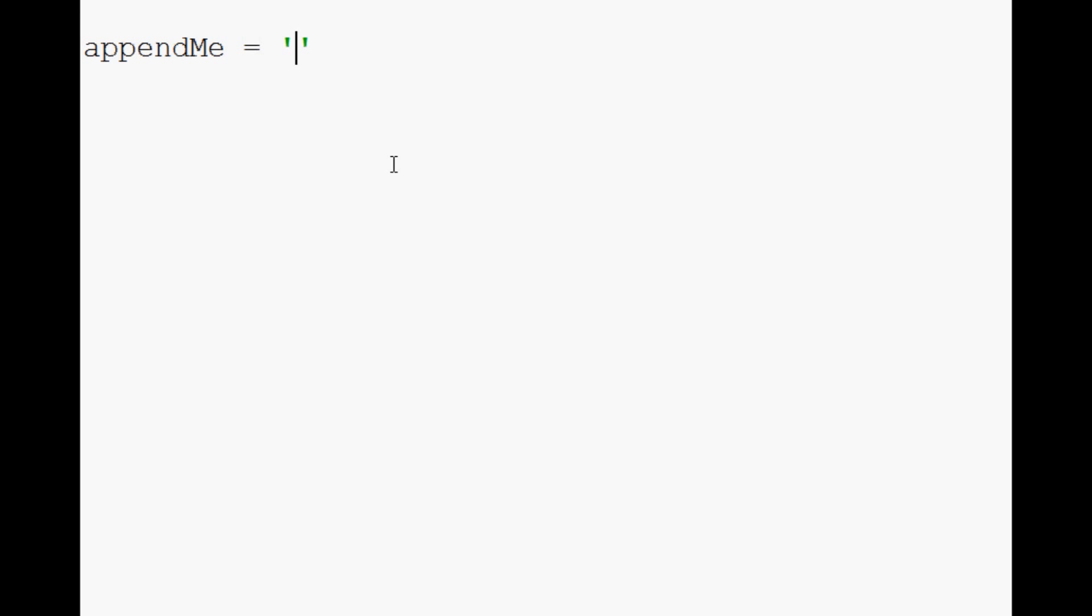So basically, let's do appendMe equals and we'll do backslash n for a new line because we want to make a new line. And then we'll say new bit of information.